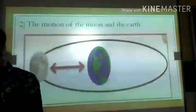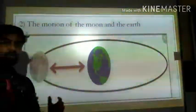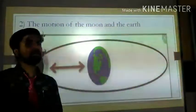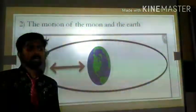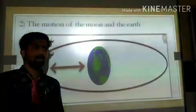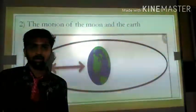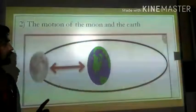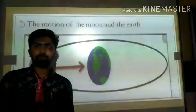The next example is the motion of the Moon and the Earth. The Earth moves along a path which we can approximately take as circular, so we can consider this as an example of uniform circular motion.